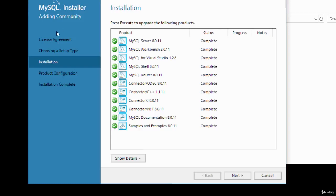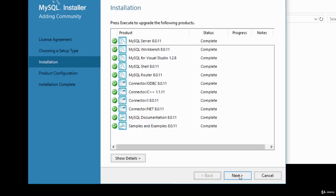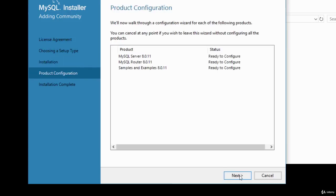The installer has taken us through the license agreement, setup type selection, and installation. Now we move to product configuration. Click Next, and it shows which products are ready to configure. Click Next again to proceed.